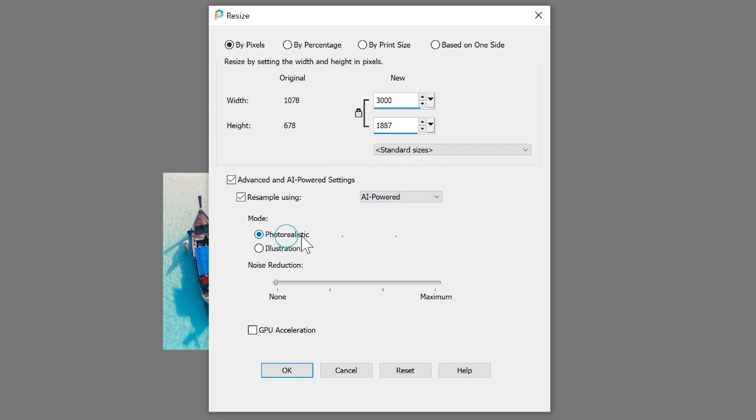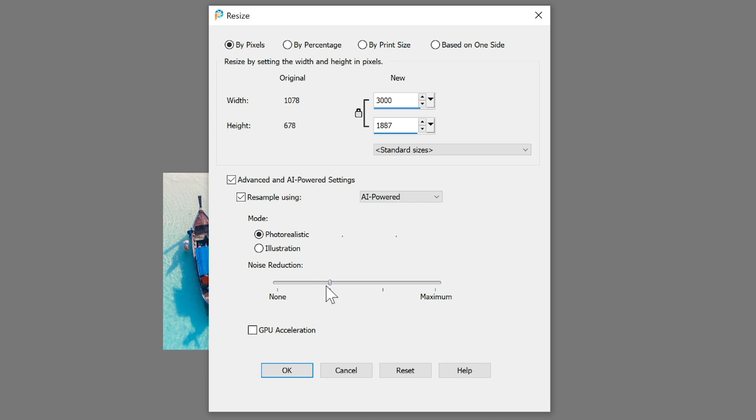Photo realistic which will work best on photographs, or Illustration which will be best for drawings or graphics. Next adjust the noise reduction slider. Higher settings apply more noise reduction and will likely require more processing time. Lastly mark the GPU checkbox to accelerate the analysis.